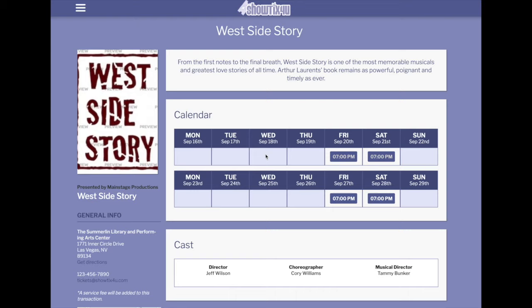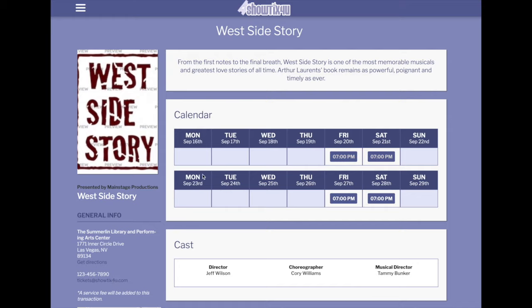ShowTix4U is excited to announce event-specific landing pages. On the event-specific landing page, you can see your custom poster, descriptions, venue information, contact information, cast lists, and the dates of your event in calendar format.